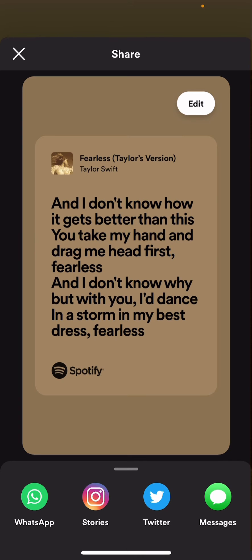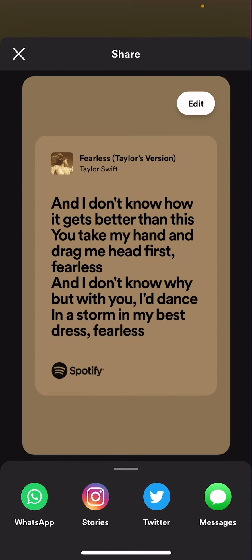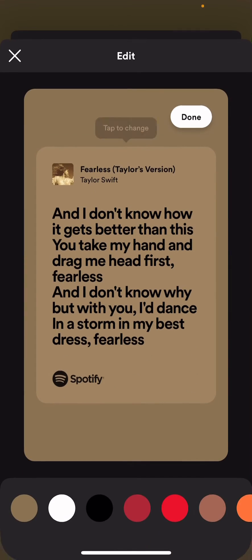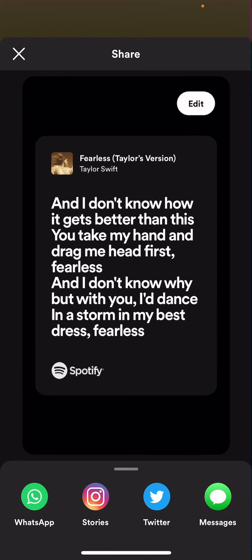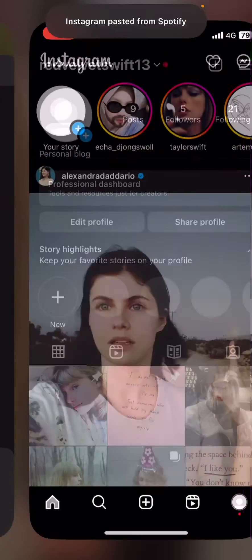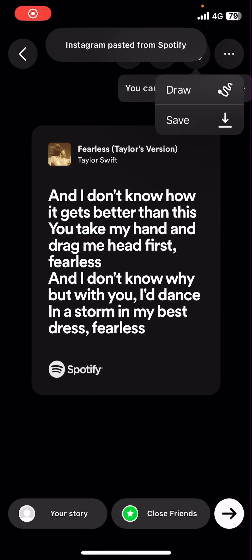Then you're going to go to your stories or save it on your device, but just go to stories. Actually, edit it first and make sure the background is this dark color. Then go to stories and save it.